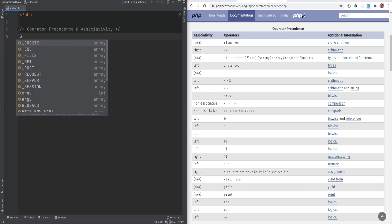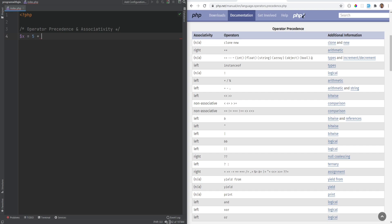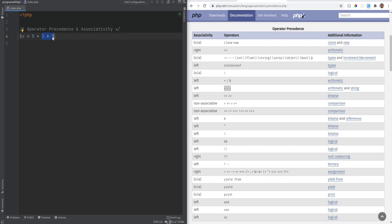Let's take the simplest example: if we have x equals 5 plus 3 times 5. If there were no precedence, this would execute as 5 plus 3, which is 8, and then times 5, giving 40. But because we have precedence, 3 times 5 gets executed first because multiplication has higher precedence than addition and subtraction, and therefore this gets grouped together and executed first.